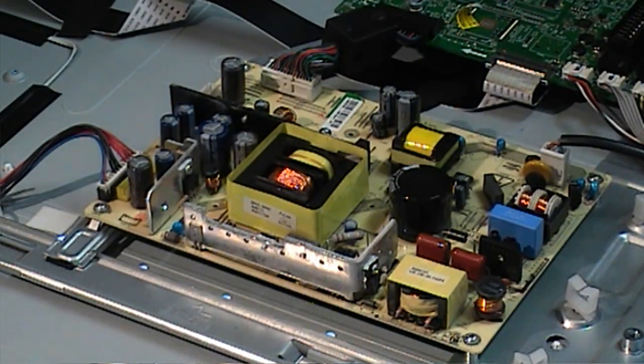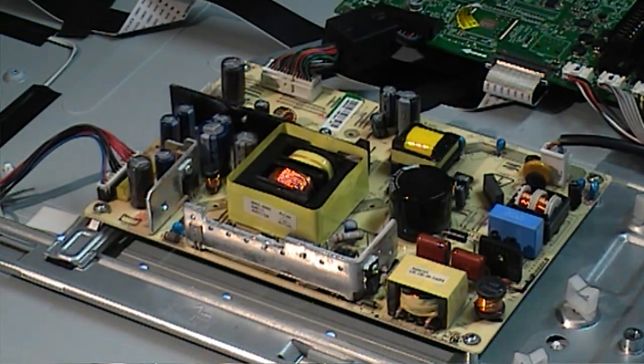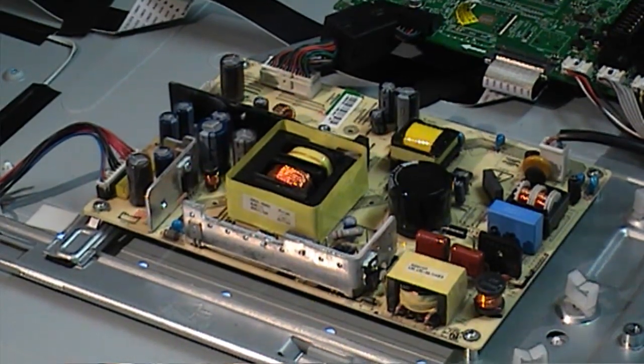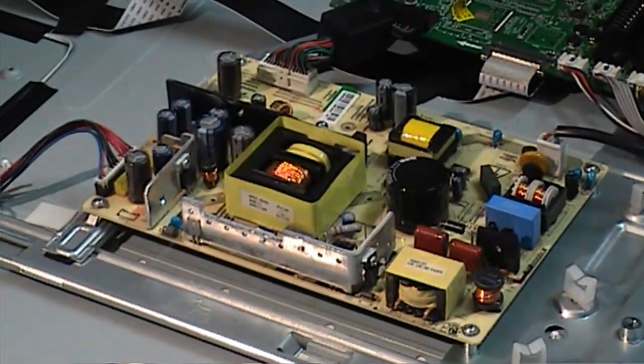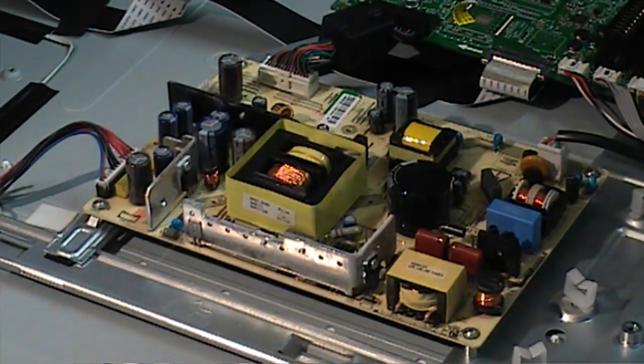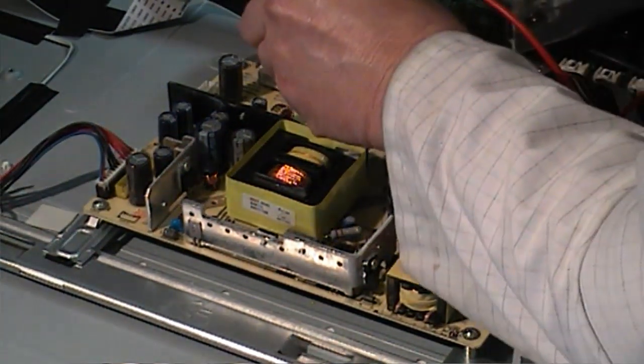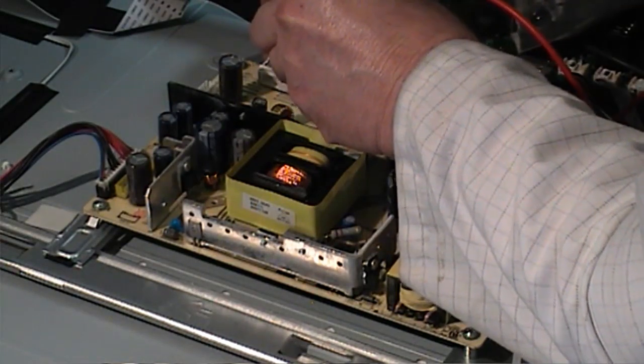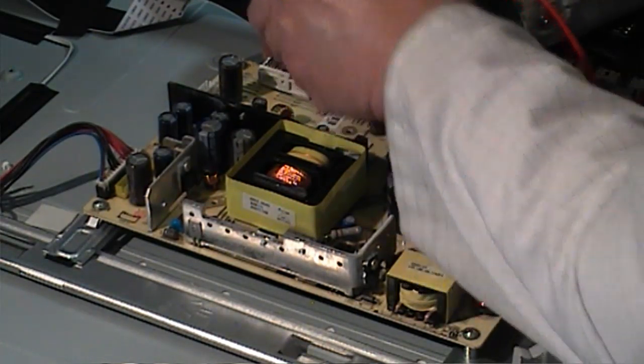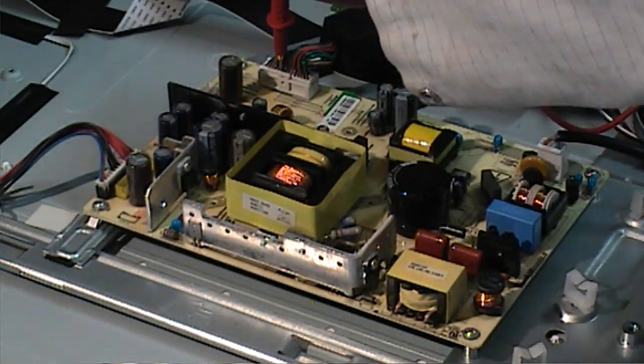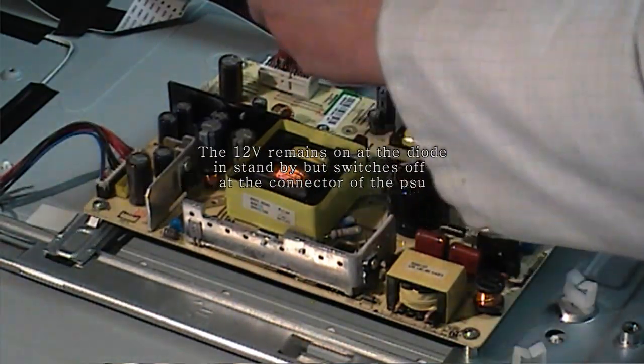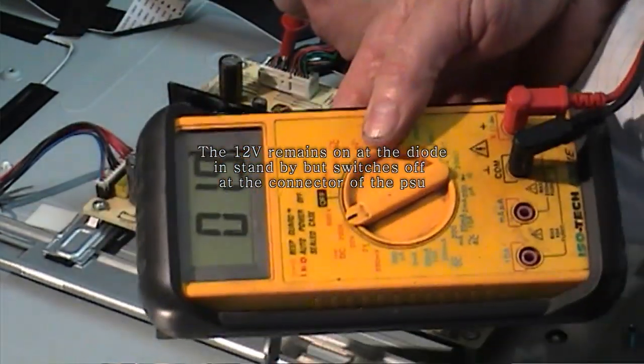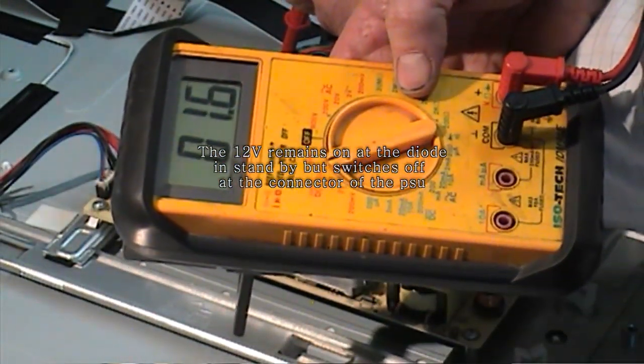I am going to put it in standby and see the voltage go. The voltage does switch off in standby.